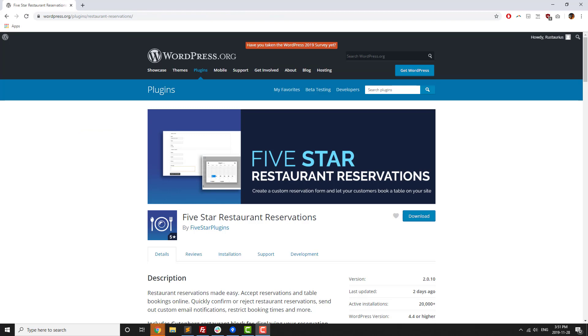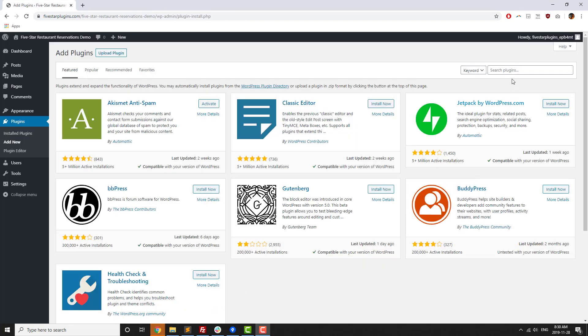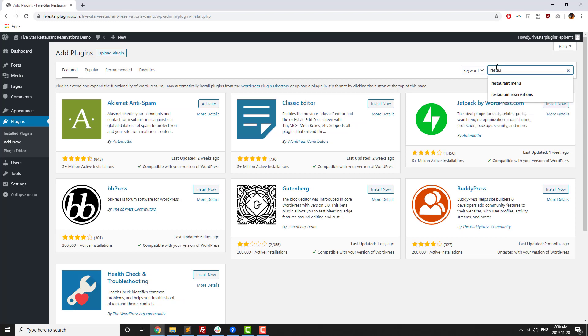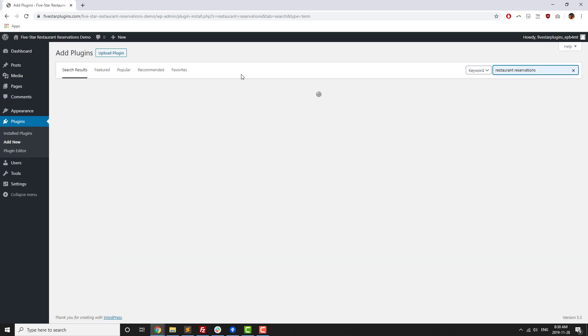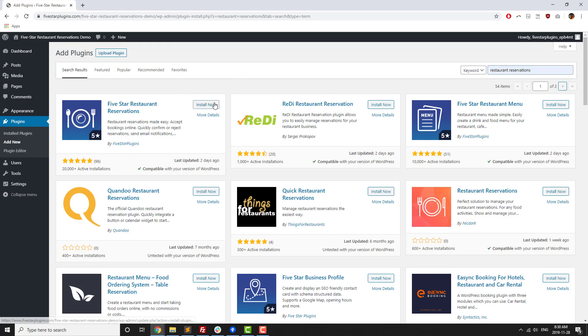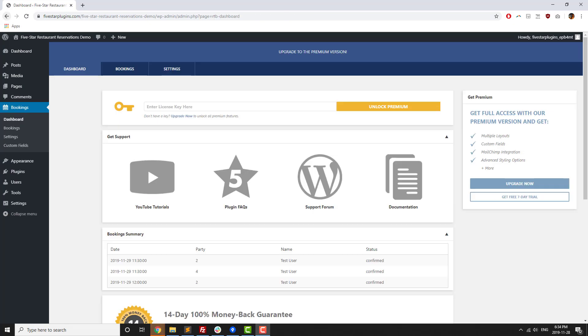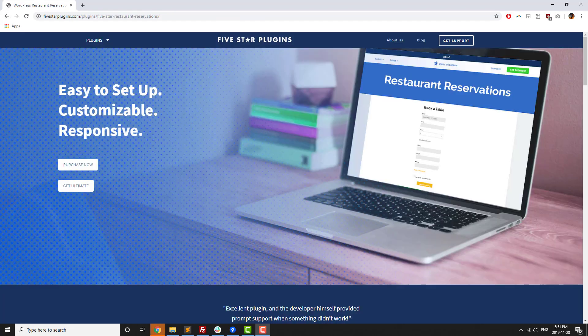When you're ready to give it a try, you can download the free version of the plugin from WordPress.org. Just search for restaurant reservations in the plugin section, click install, and then activate to be taken directly to the walkthrough. To upgrade to the premium or ultimate versions, you can either click on the purchase link in the banner at the top of the admin area or visit 5starplugins.com.